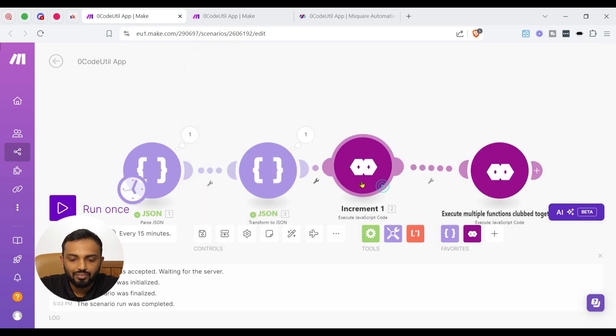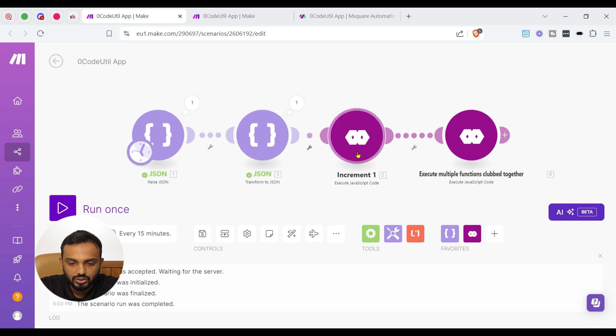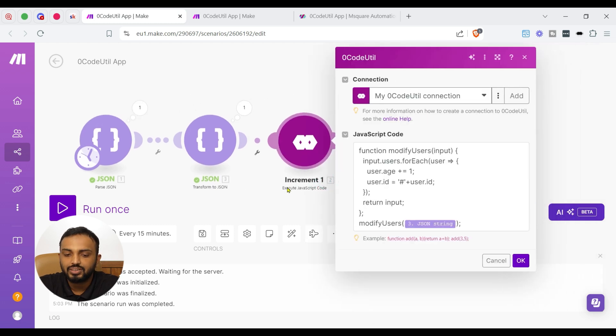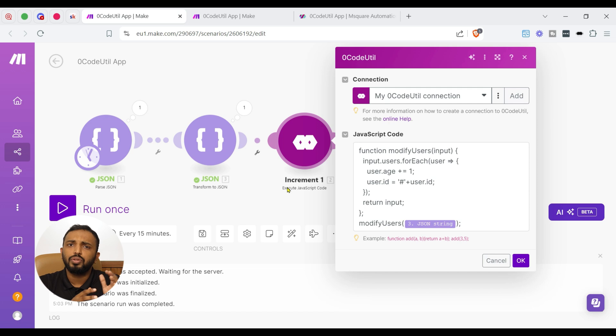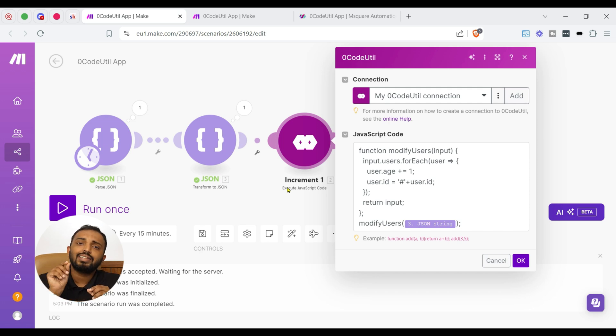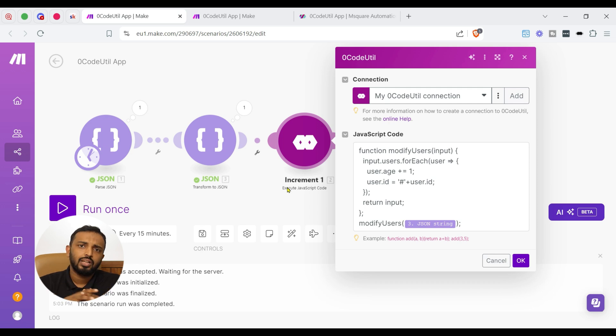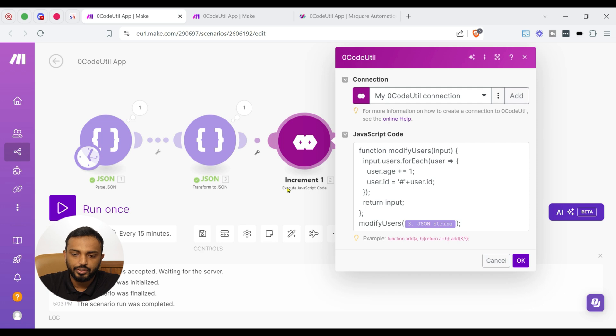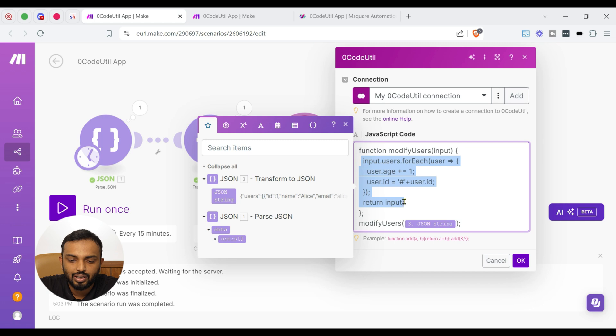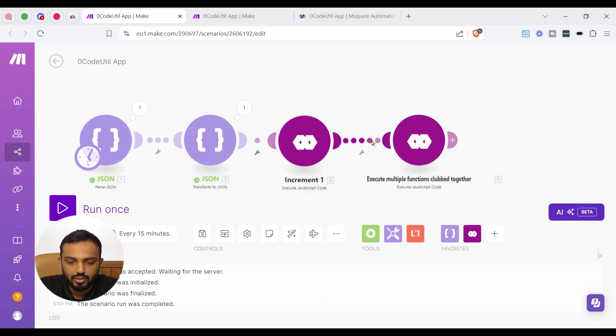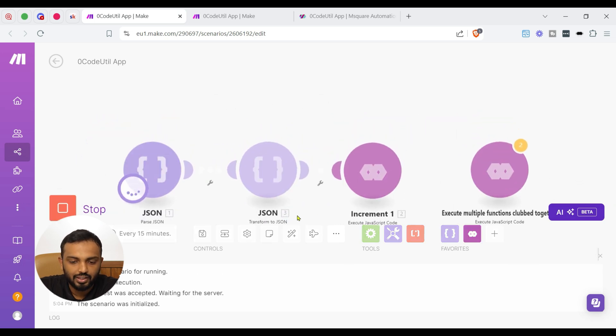So you can see it is a clean JSON without parsing. Now we have a JavaScript ready here. So I will just zoom in and showcase you. Here you can see a function created modify users. So what it does whenever we pass this JSON data of all the users array, it will take each user and does two operations. One is it will add a hashtag to the user id as a prefix and increments the age of the user by one. So you can see function modify users and the JavaScript code returning the input object and you can see the modify users is called here. So now let me call this code by executing the scenario.